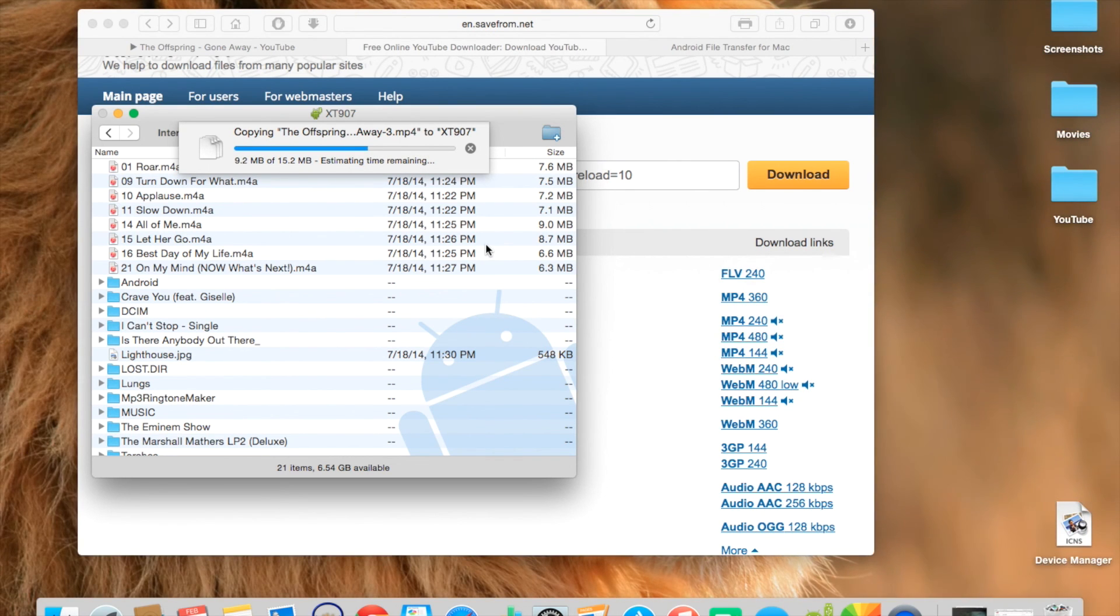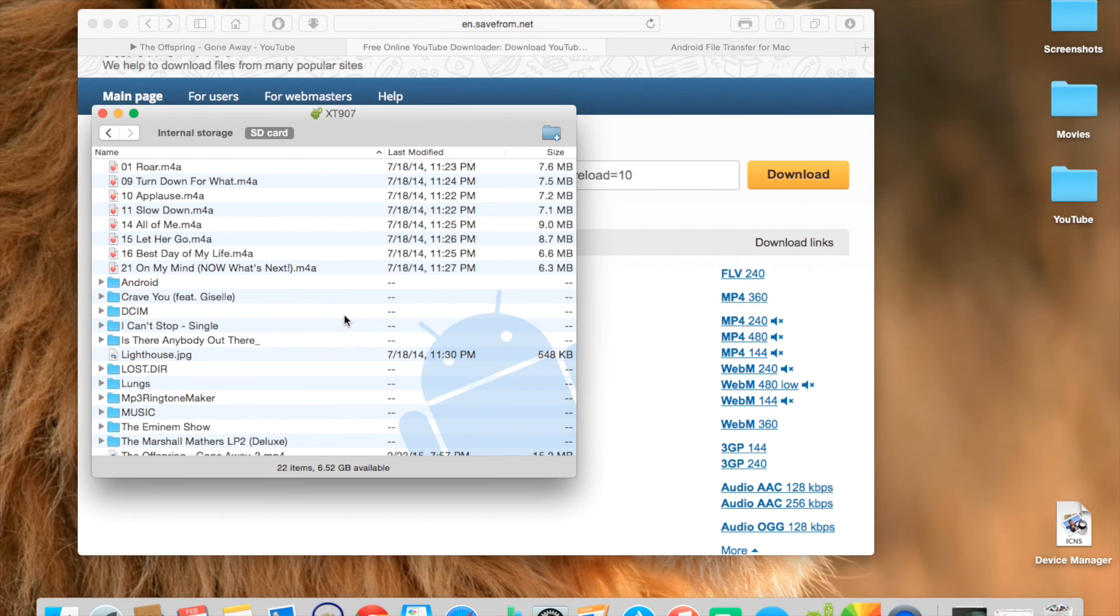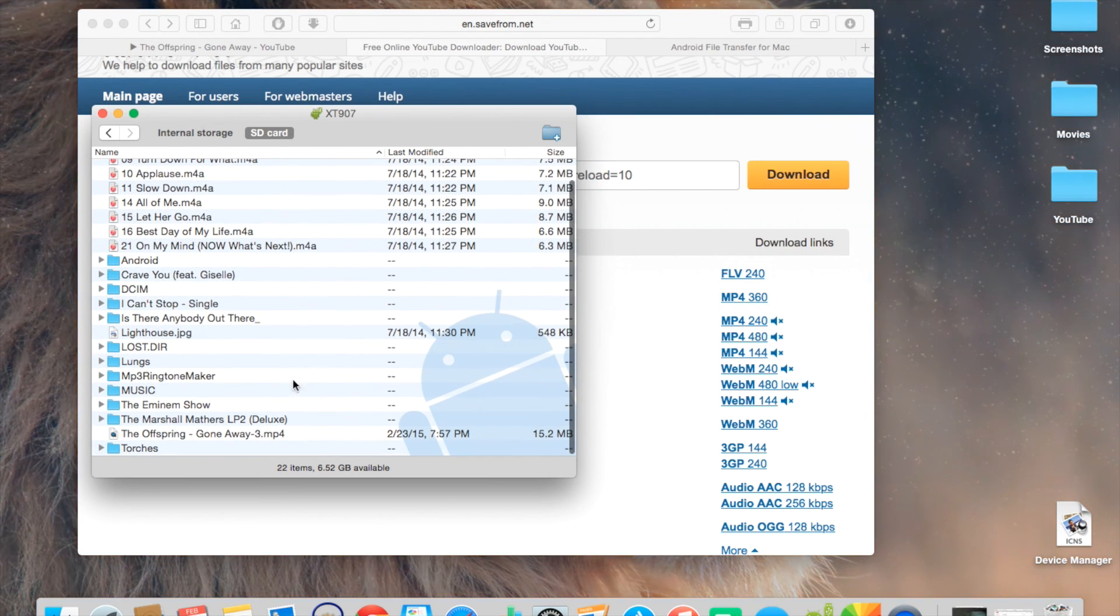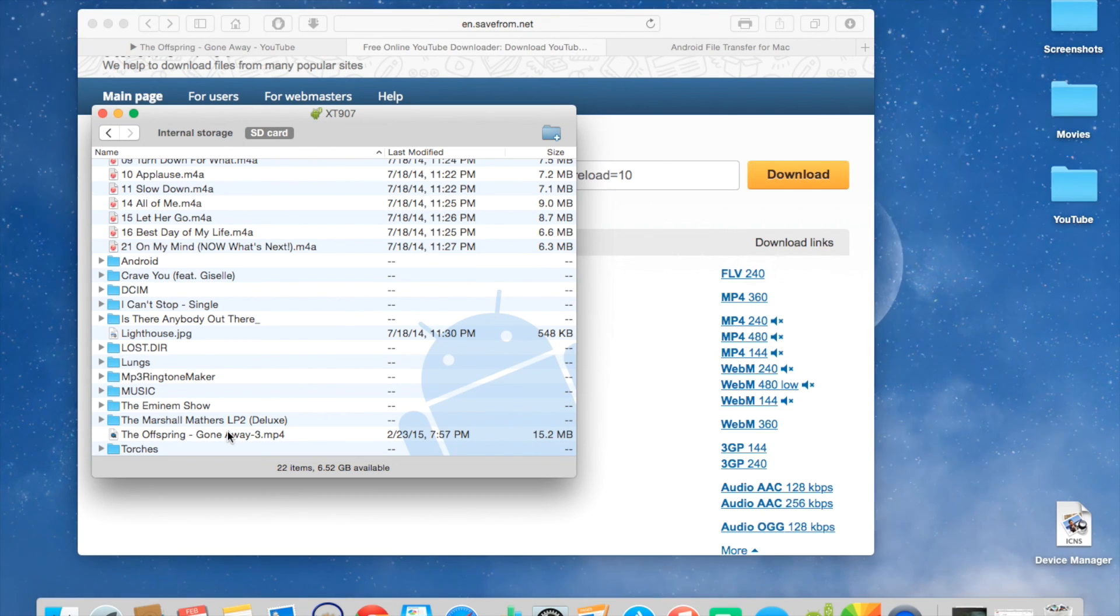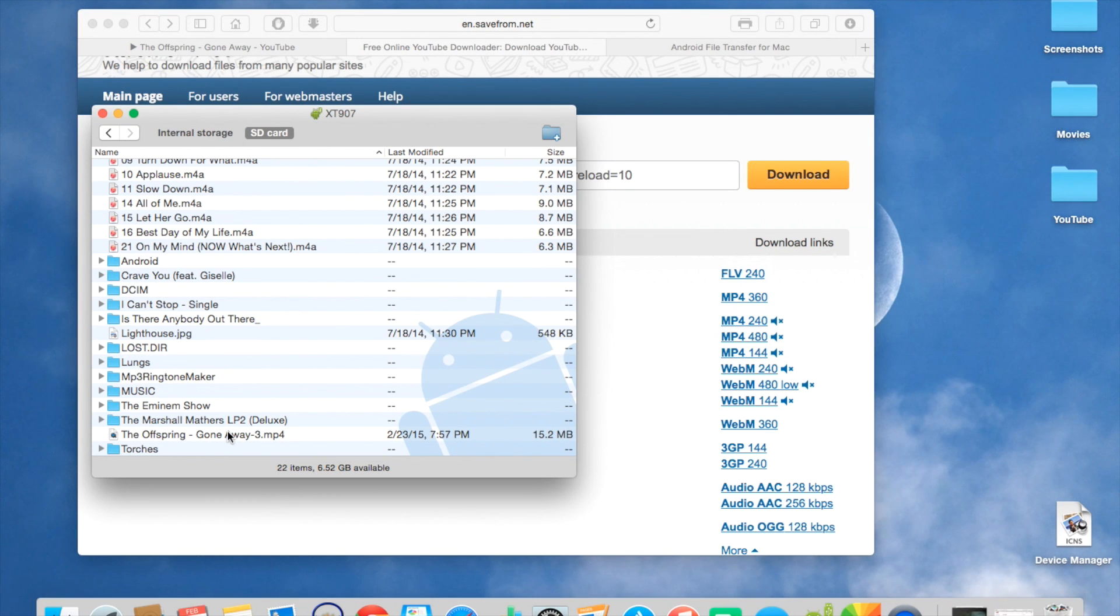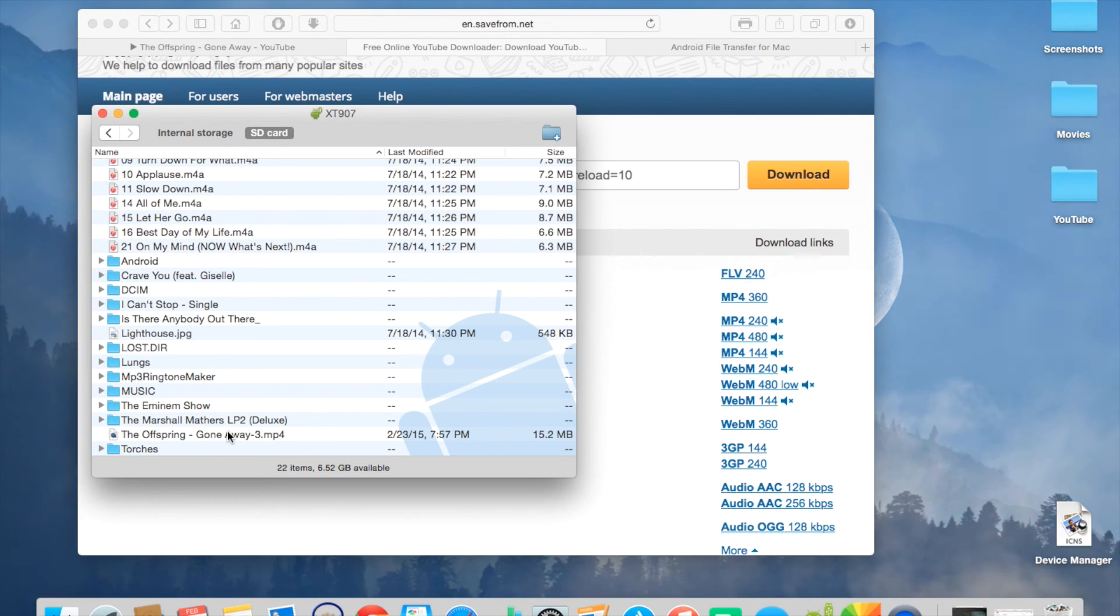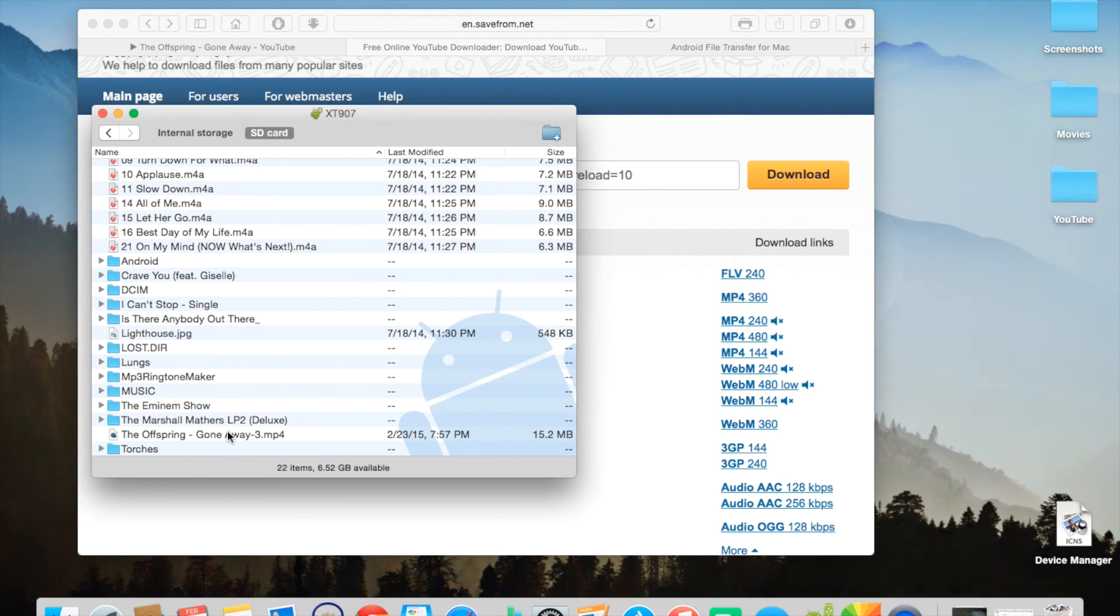And it'll copy it. And it'll be there. And then all you have to do is go to your gallery and you should see it in your gallery. And that's it. It's that simple. Thanks for watching my video and see you next time.